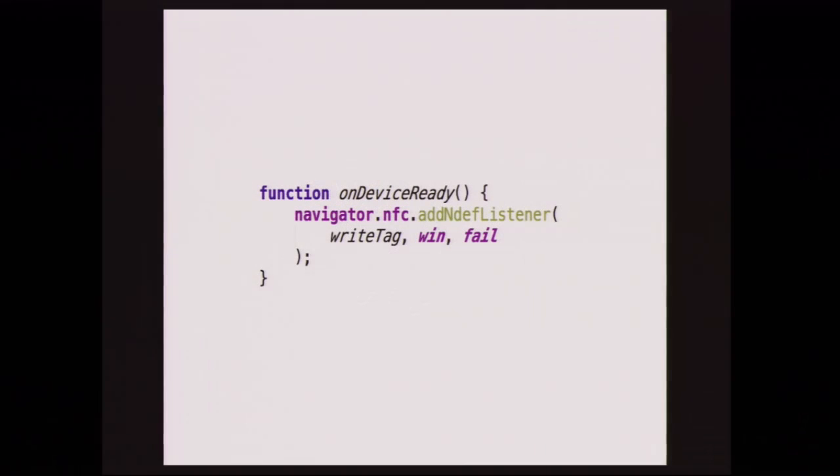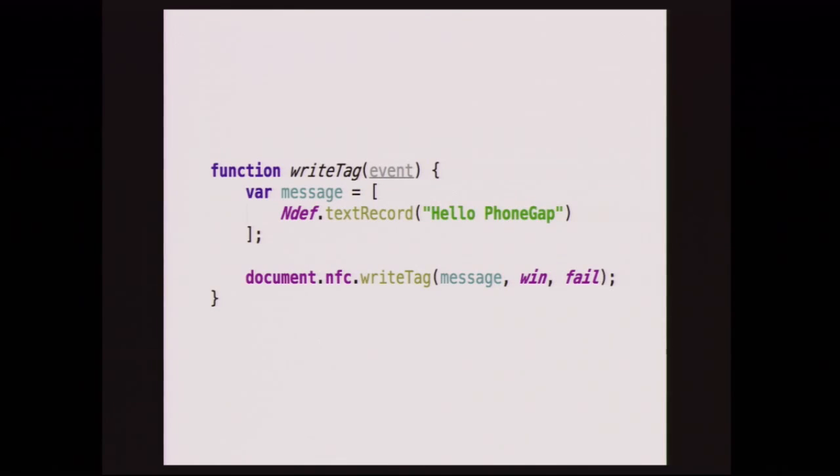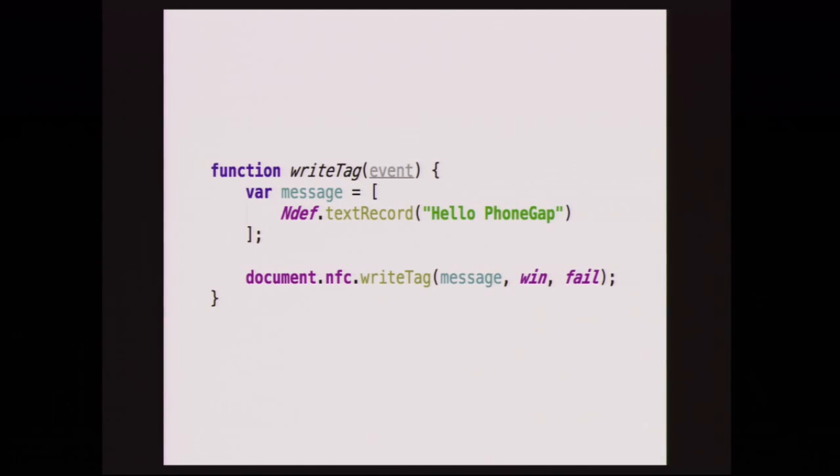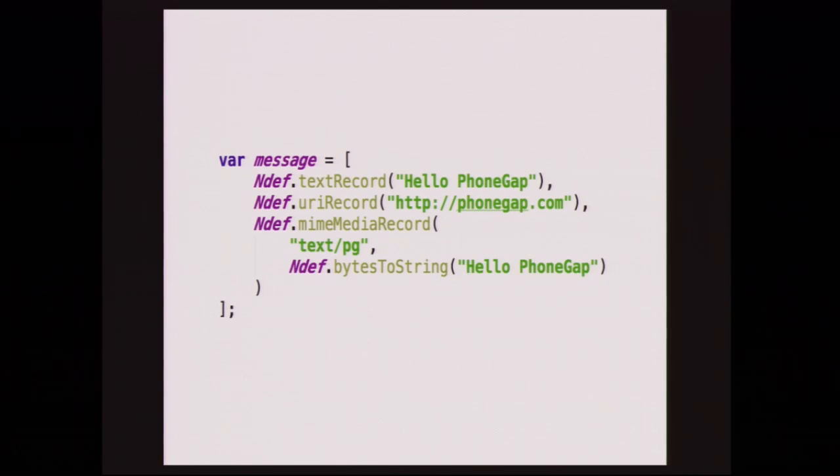So similar to what we did before, we have an on-device-ready. This time, instead of adding an NDEF MIME type listener, we actually add an NDEF listener, because when we're writing to tags, we want to write to any tag that's NDEF formatable. When we get that event, we call our write tag method. And then our write tag method, we get an event, because if we needed to, we could read what was actually on the tag first. In this case, we're not doing that. We're creating a new message with one element, and we're using a helper method we have to create a text record, and we write hello PhoneGap into there. Once we have the message, we call our write tag method and pass the message in.